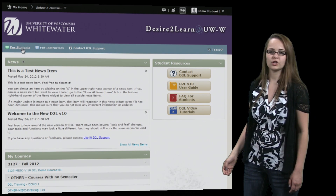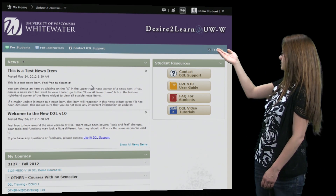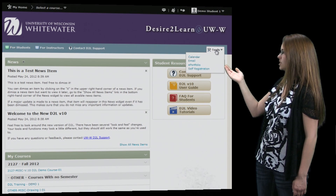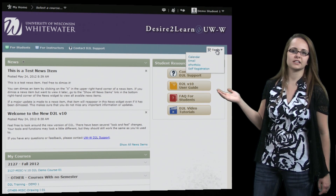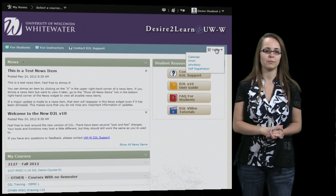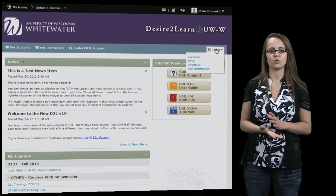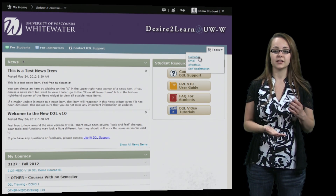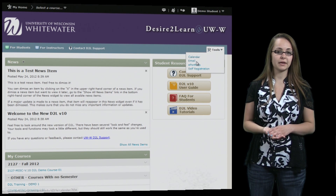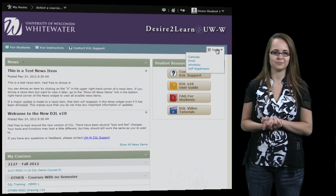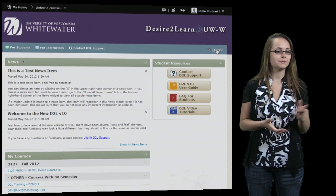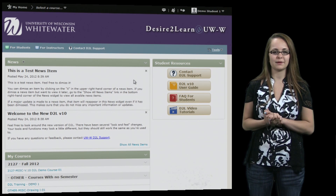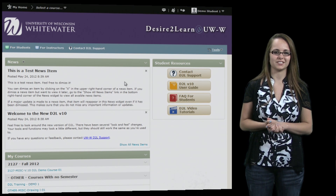Now let's take a look at the tools, which is also on the navbar. All these tools are general tools that are used in D2L but are not course specific. They include the calendar, email, e-portfolio, and self-registration. So let's pass it off to Quinn, who will give you a more in-depth look into courses.